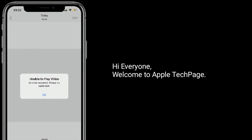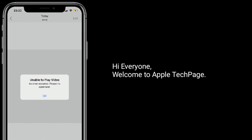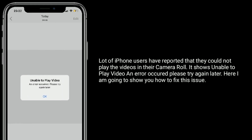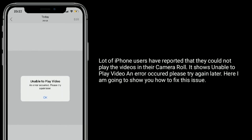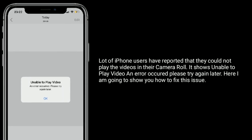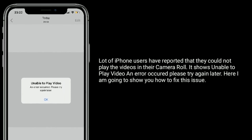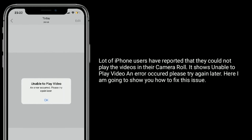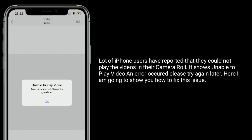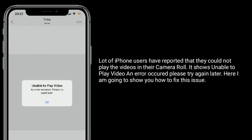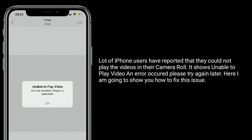Hi everyone, welcome to Apple Tech Page. A lot of iPhone users have reported that they could not play the videos in their camera roll — issues with 'unable to play video' and 'an error occurred, please try again later.' Here I'm going to show you how to fix this issue.